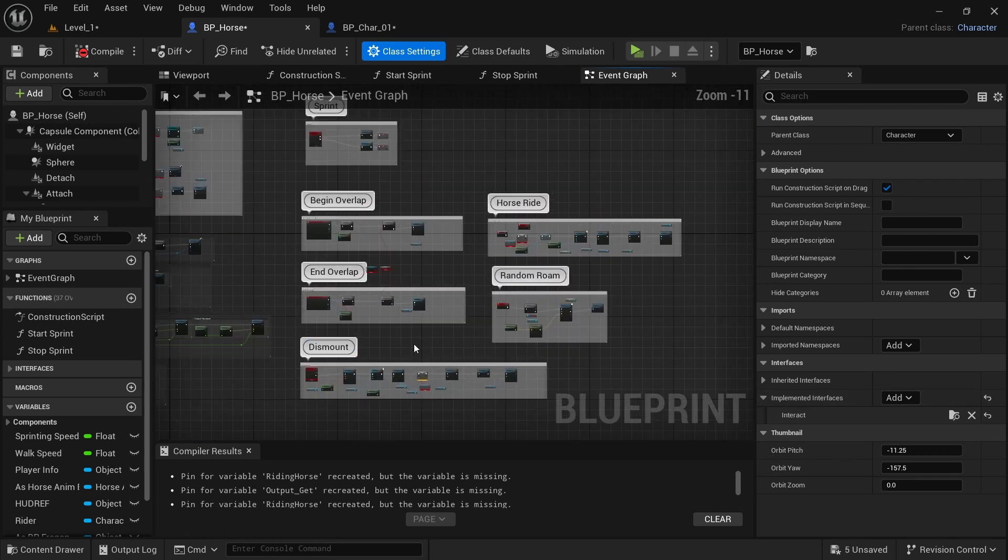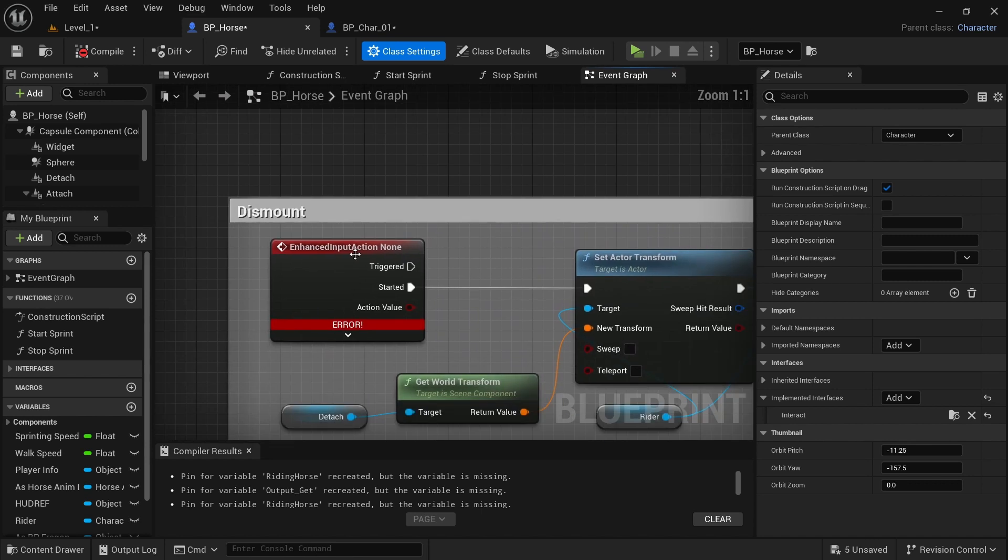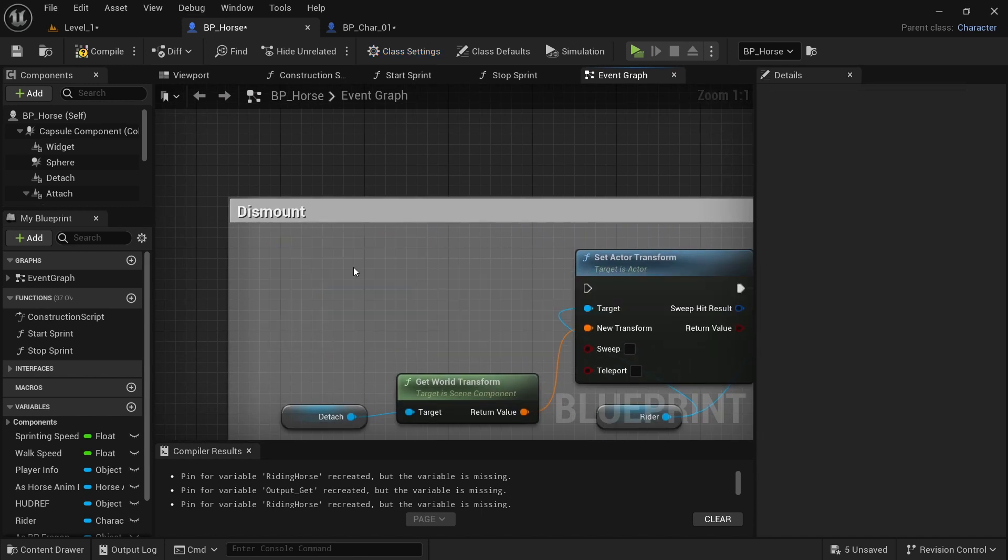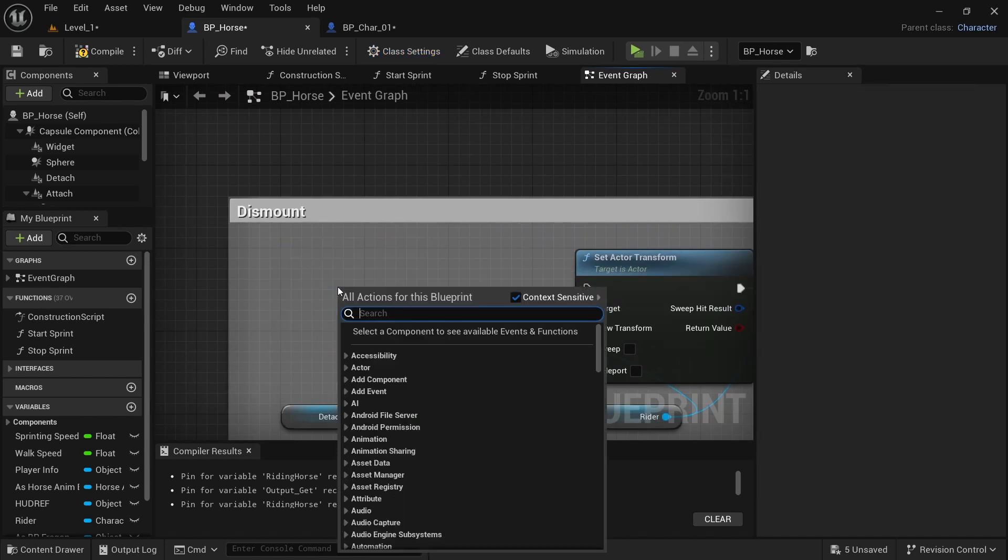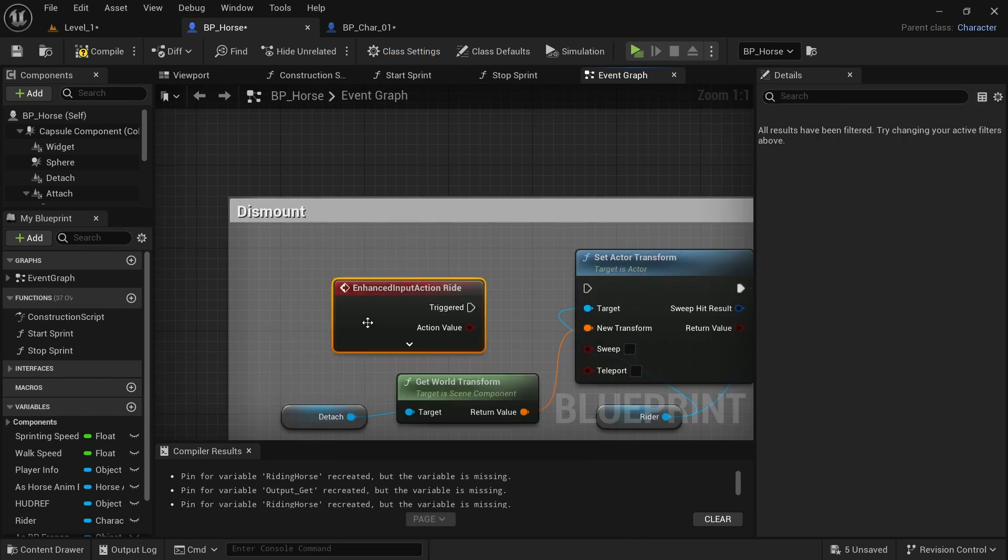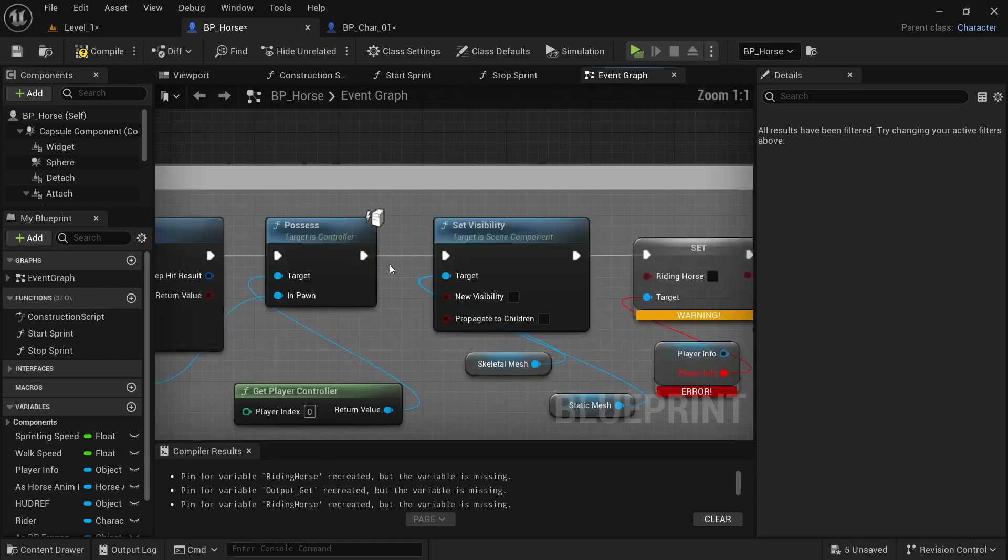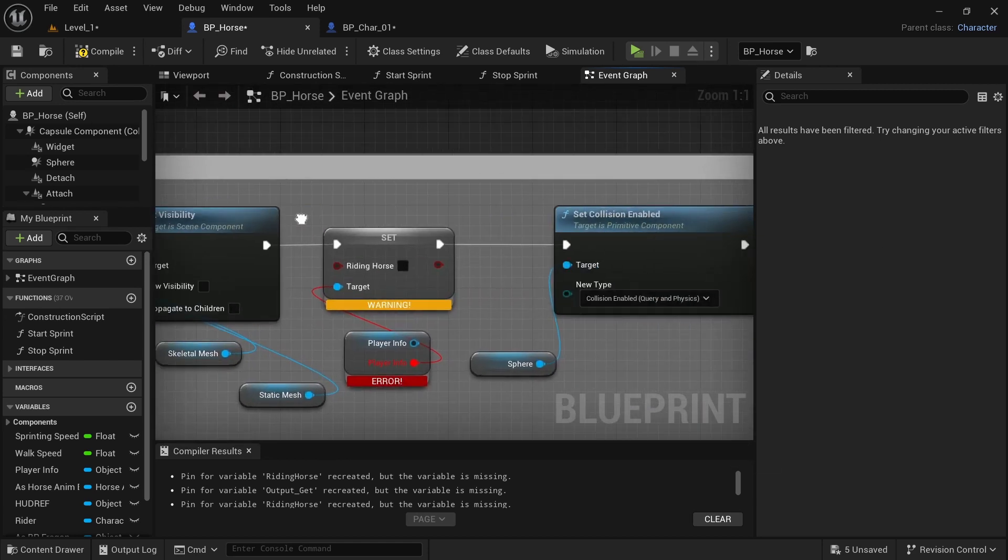Next, we want to fix some of these issues. So come down here to dismount. Just delete that and type in ride enhanced input. And then on started, we'll just plug that in. And then it will come over here to riding horse.